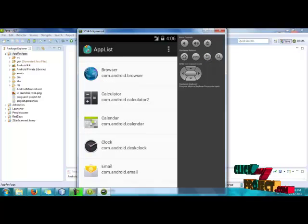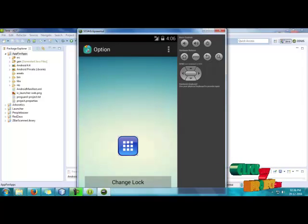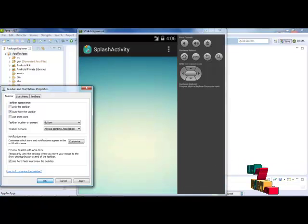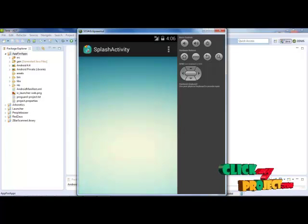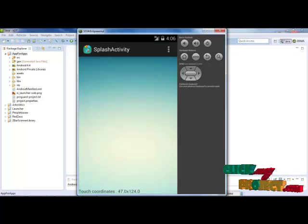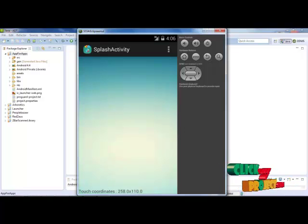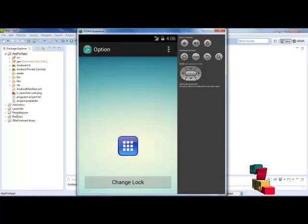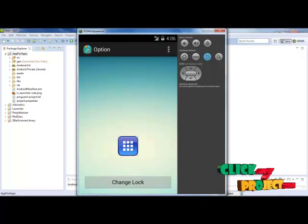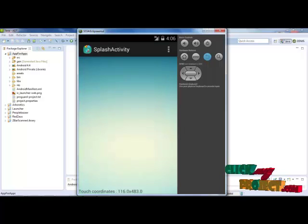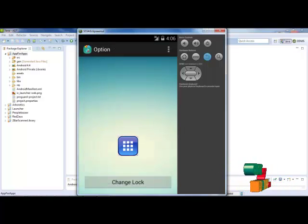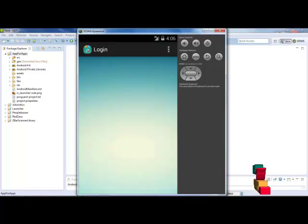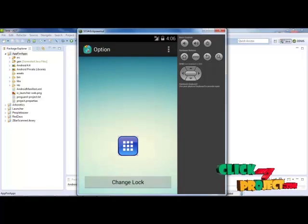If you want to change the lock, we can touch the coordinates. The coordinates will be displayed here, and here, and here, and here, and here. We can change here: one, two, three, four, five. It's unlocked.